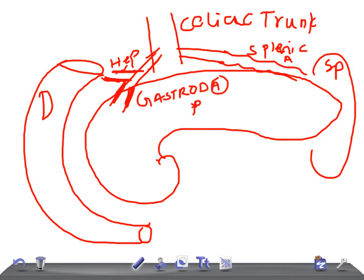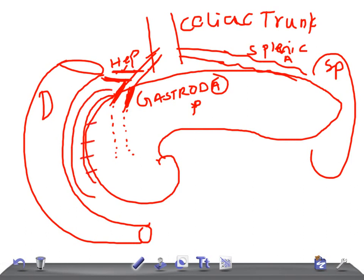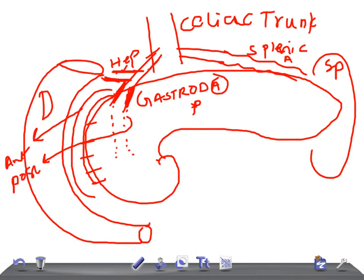The gastroduodenal artery divides into two branches. One goes anteriorly and one goes posteriorly behind. The anterior branch is known as the anterior superior pancreaticoduodenal artery.